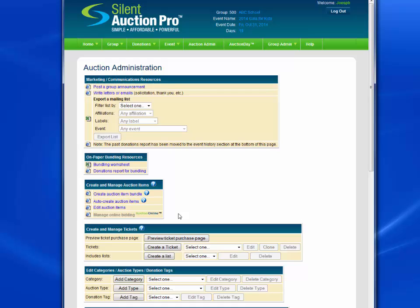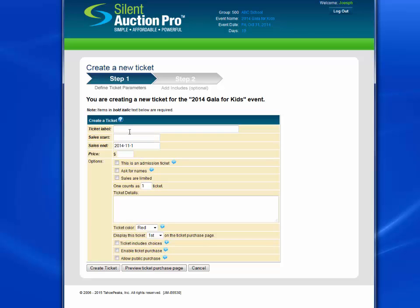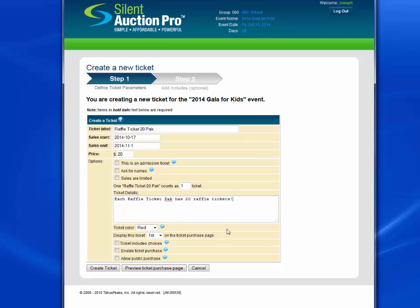Let's finish up by creating the raffle ticket. In this case, we shouldn't clone a ticket because it's a little bit different than the other tickets, so we'll just create a ticket from scratch. Put in the title or ticket label. The start date. Price was $20. This is a raffle ticket — it's not an admission ticket. We don't need to ask for names. We're not limiting sales. One raffle ticket 20 pack counts as one ticket. Let's put in the details. Let's call this ticket color red. We're going to display it second in the list. There are no choices. We do want to allow people to purchase it, and it is purchasable by the public. Create the ticket.